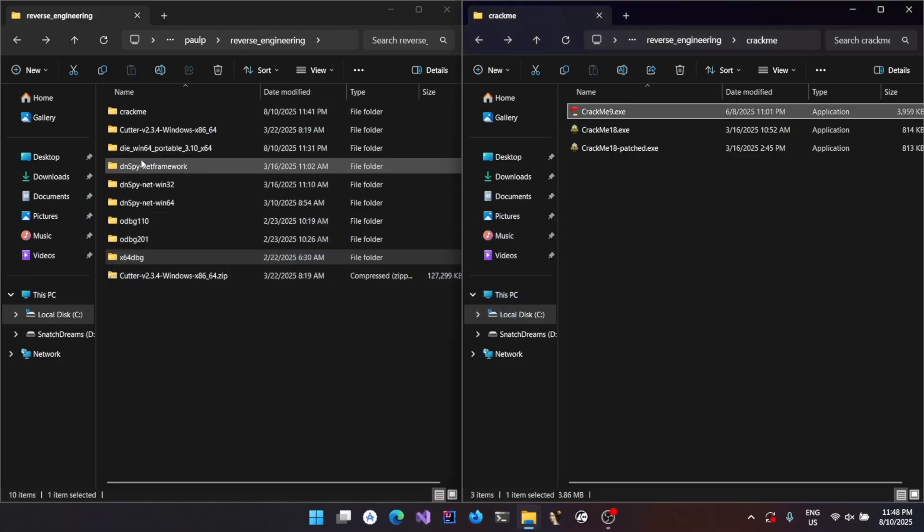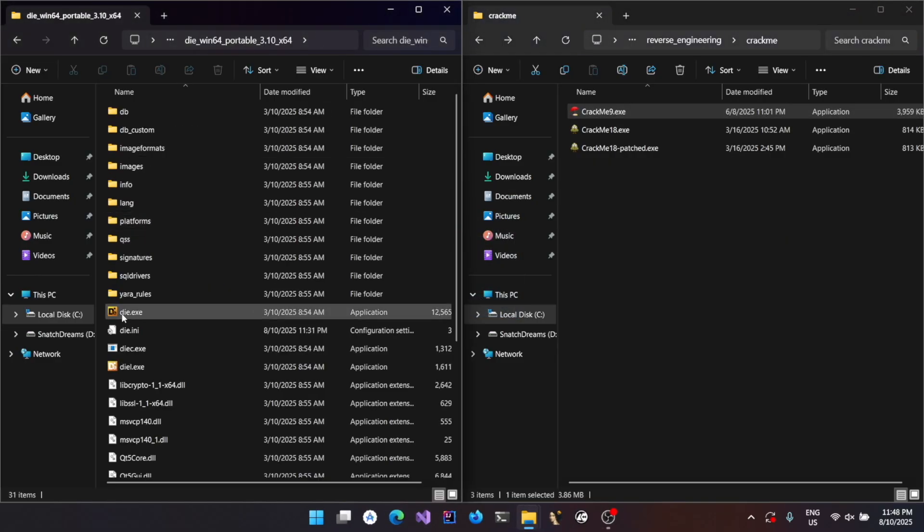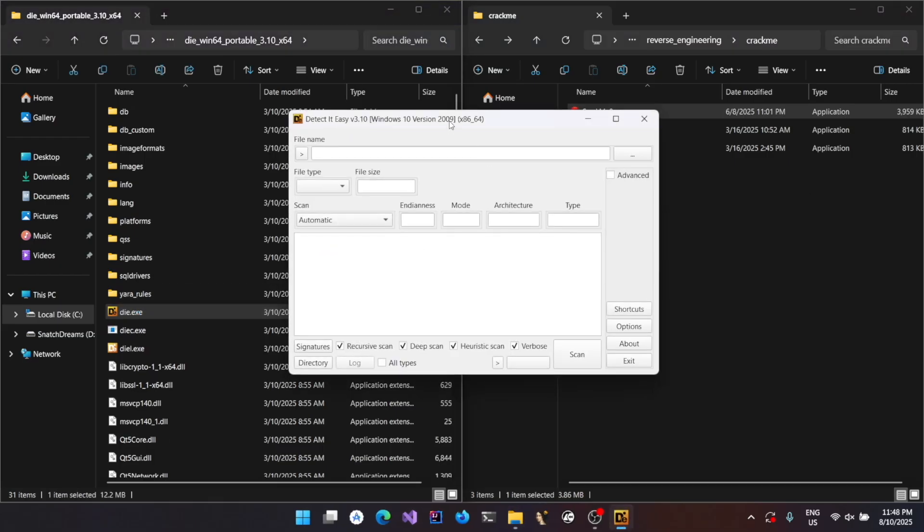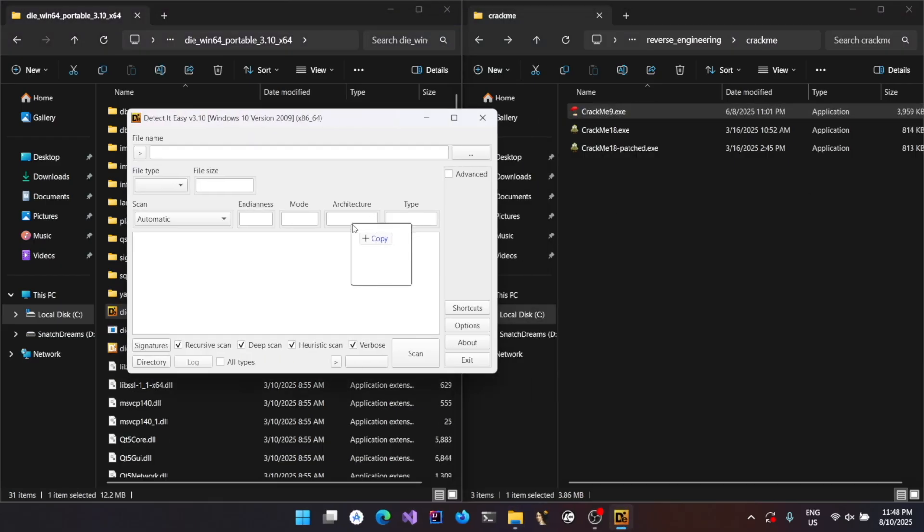So let's first analyze the binary. In order to do that, let's use the tool DIE, Detect It Easy. And let's drag and drop it.